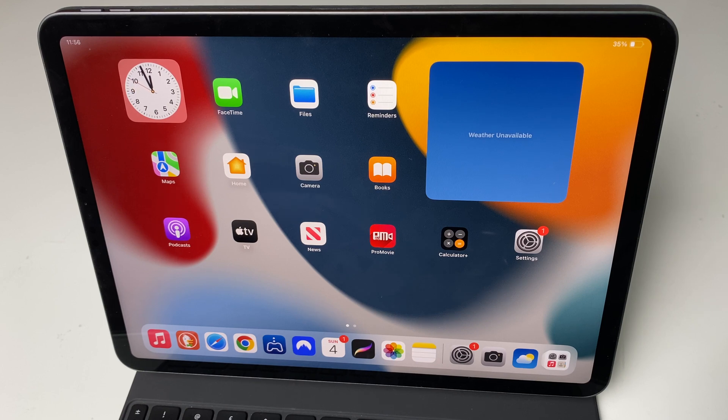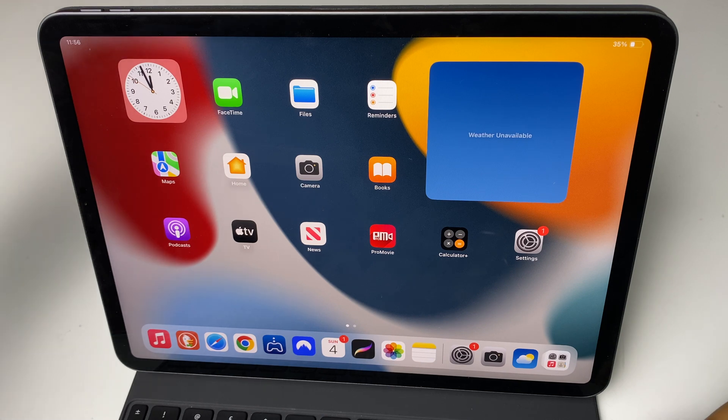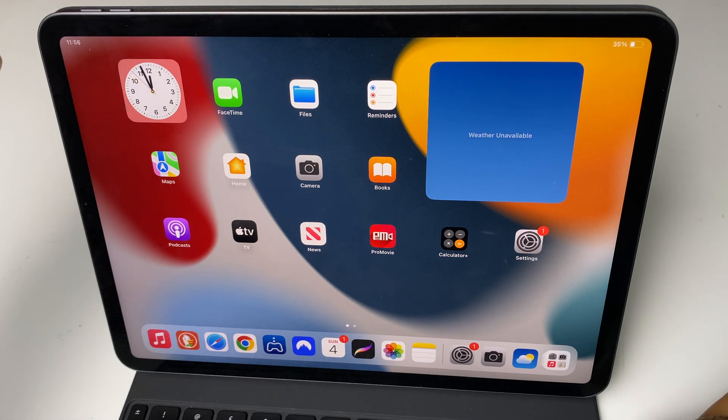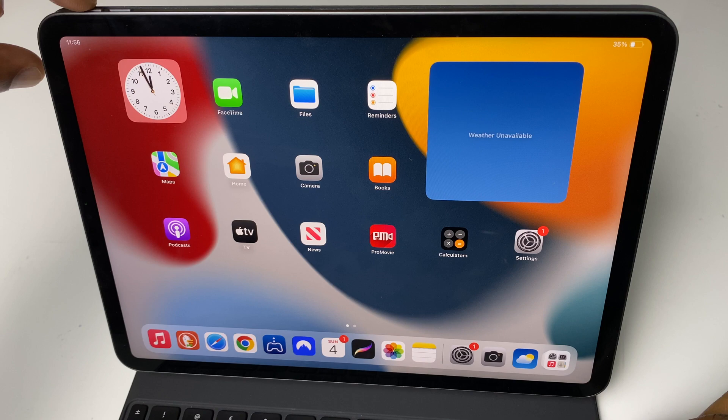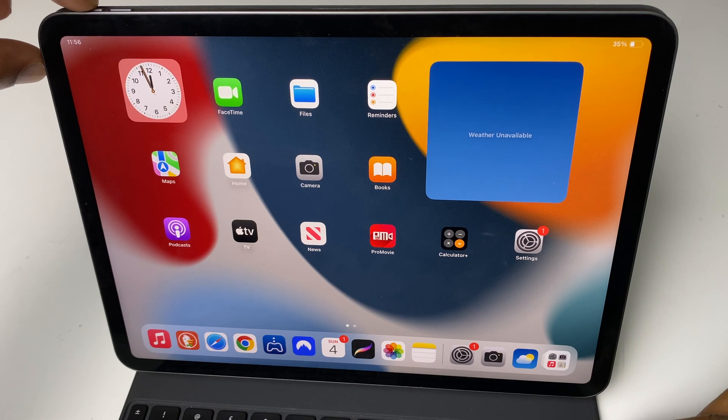The first way requires us to press two buttons. They are the volume up and the power button and we need to press them at the same time. So let's do that now.